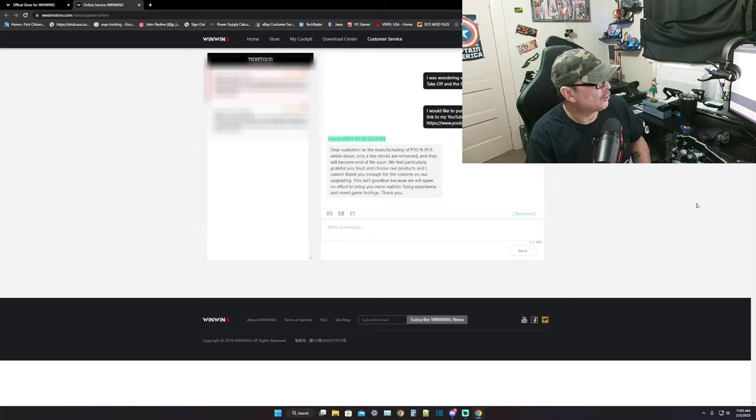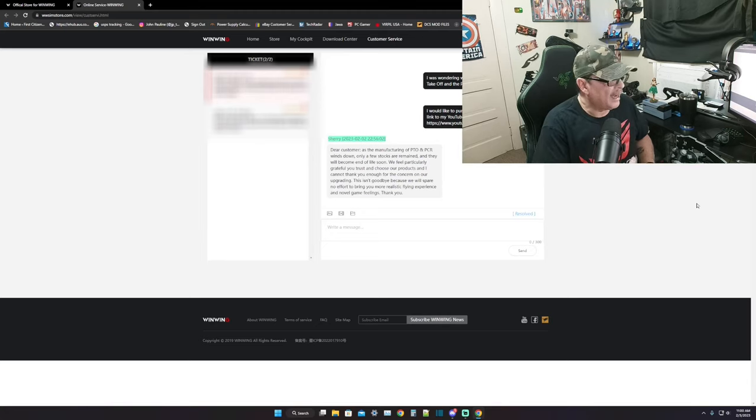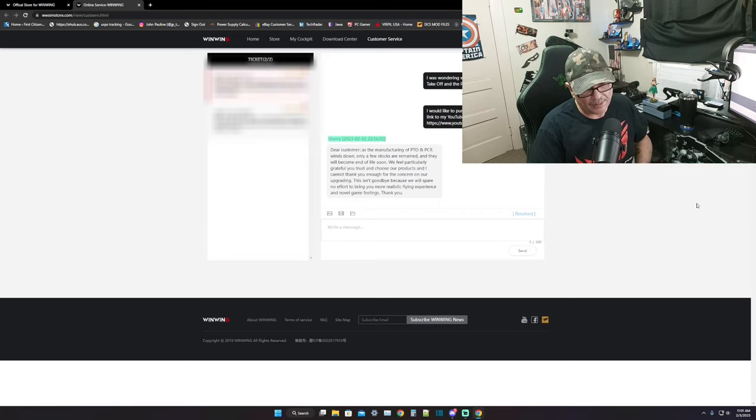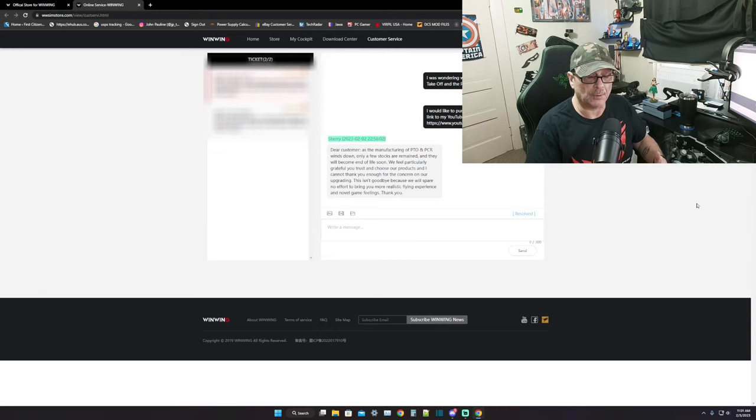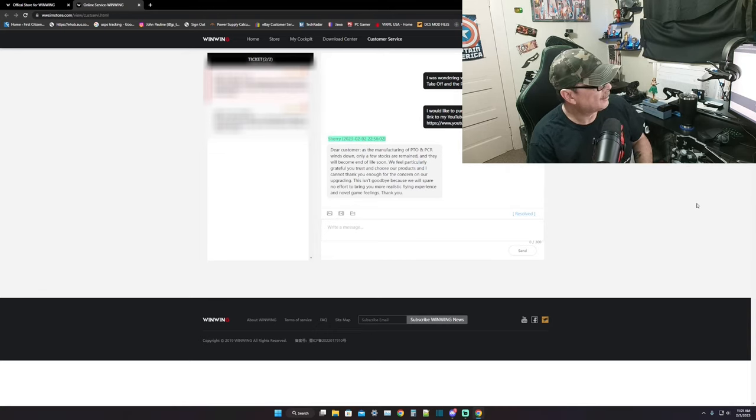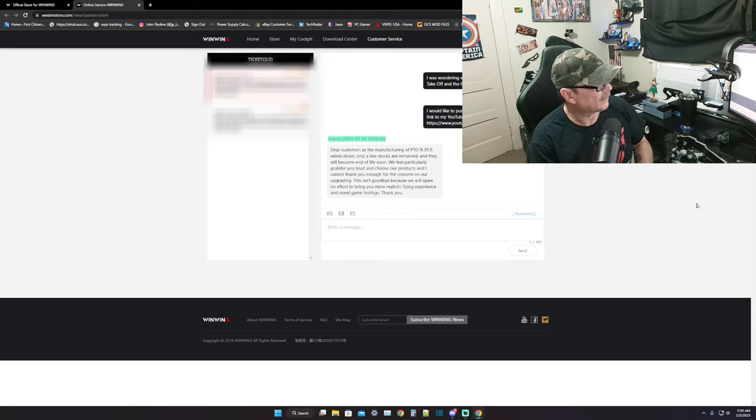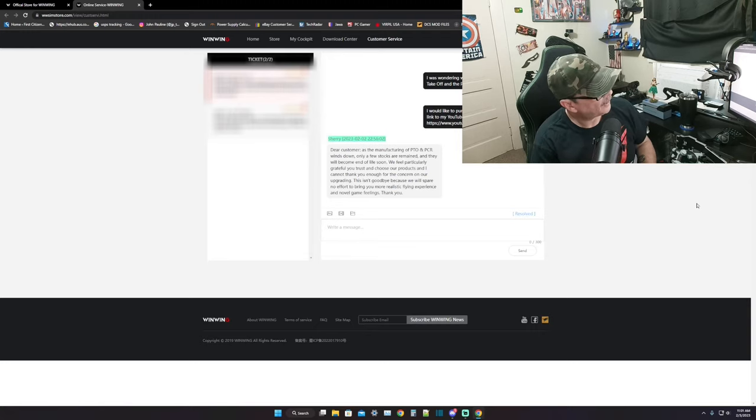And concerning our upgrade - basically they're upgrading the panel to something more realistic, something more up to date, and hopefully something everybody's going to like. This isn't goodbye because we will spare no effort to bring you more realistic flying experience and novel game feelings. Thank you, thank you Sherry.